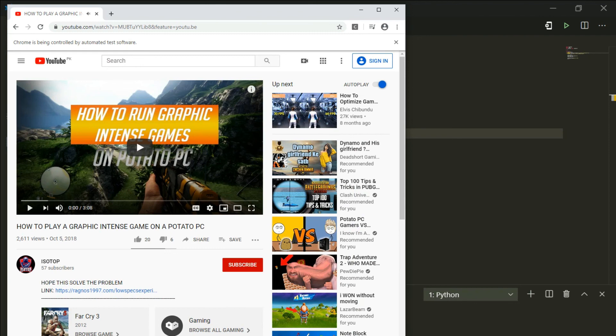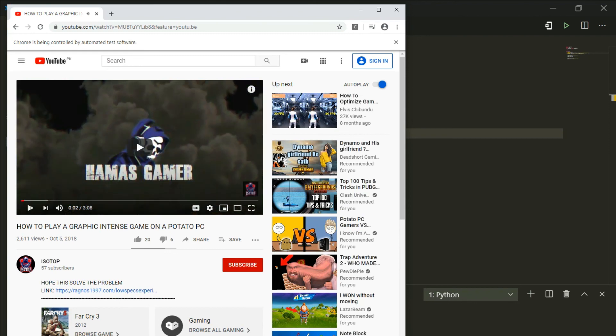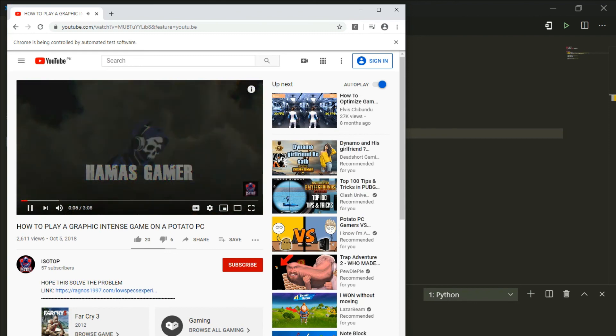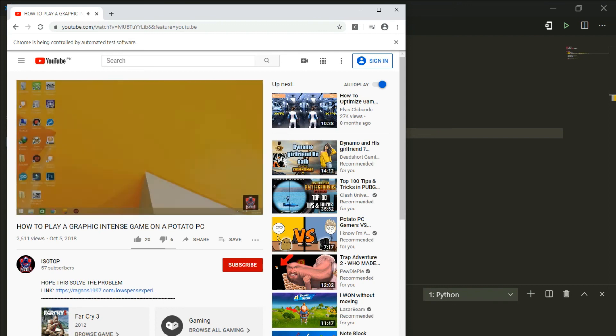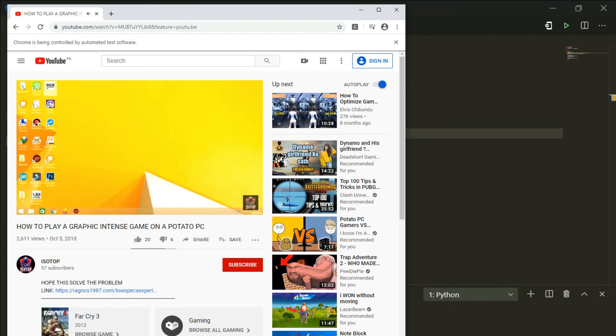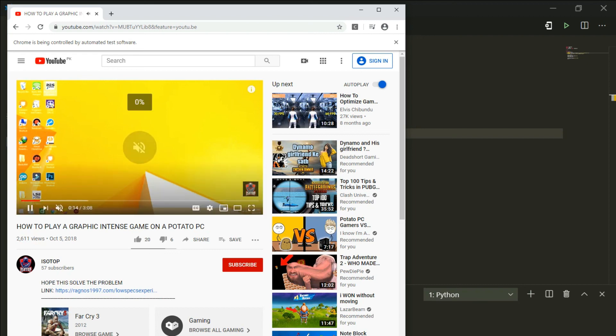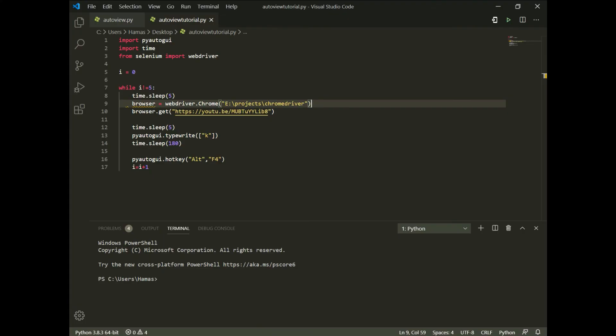There you go, the k key has been executed and the video will play for about 180 seconds, that's how long the video is, three minutes approximately. And it will automatically alt f4 out of the program. That's it, thanks for watching and be sure to subscribe and like the video. Goodbye.